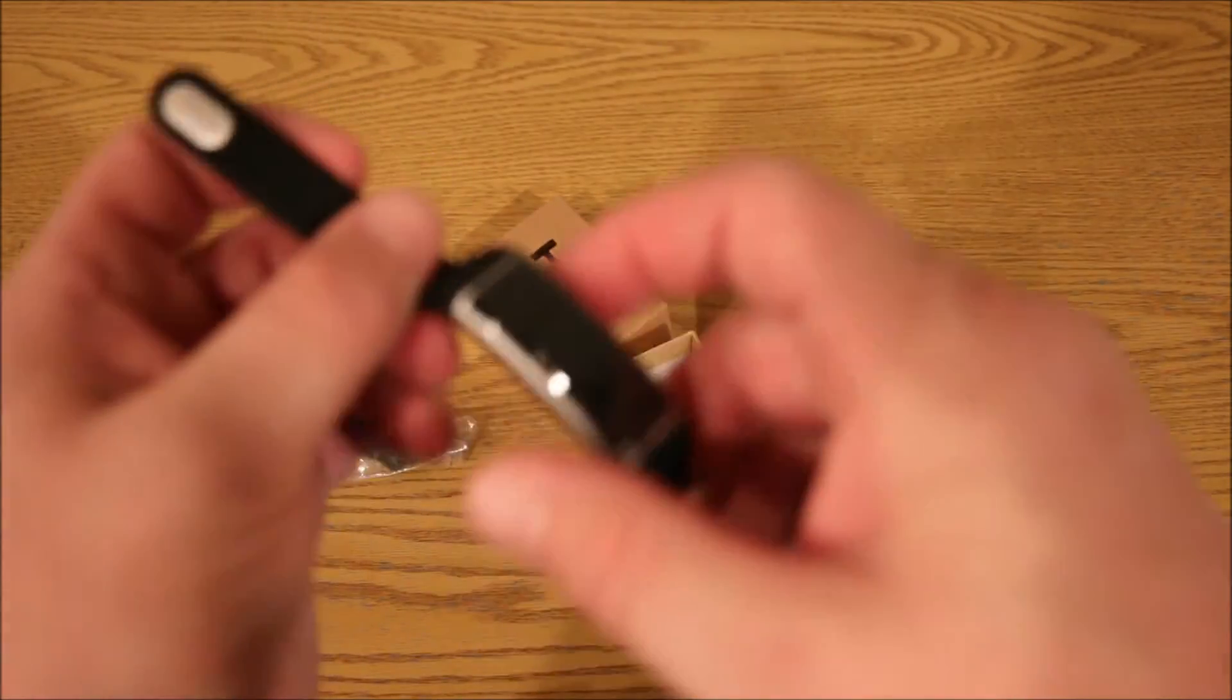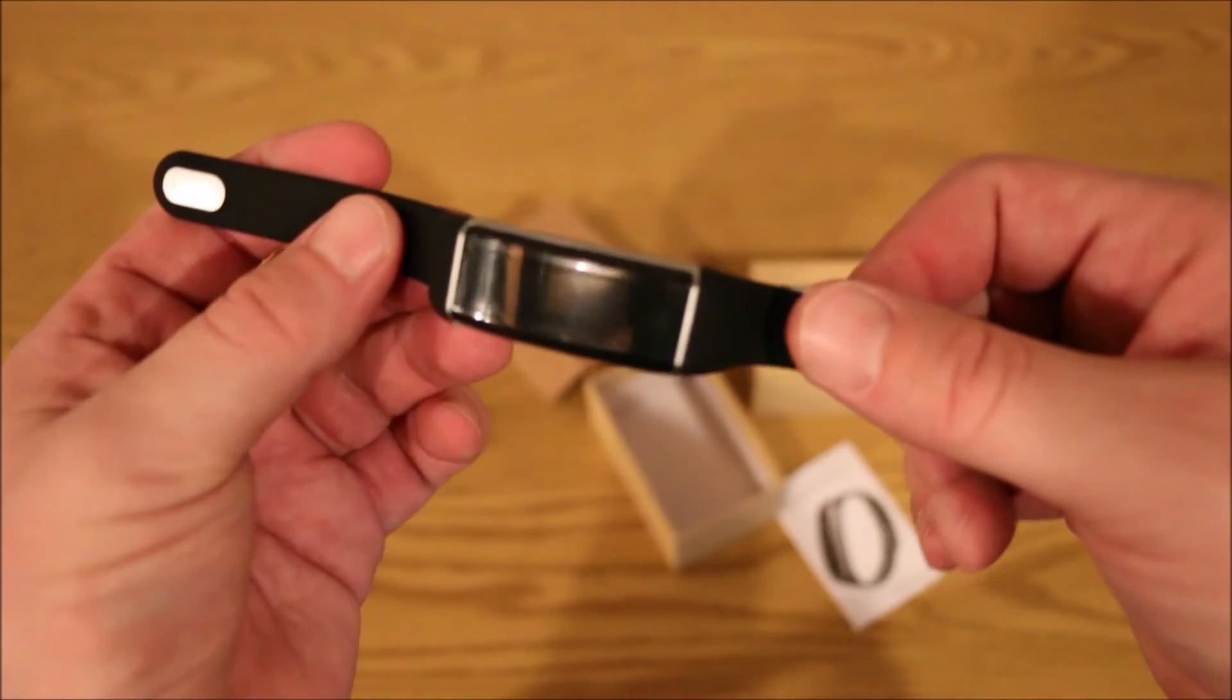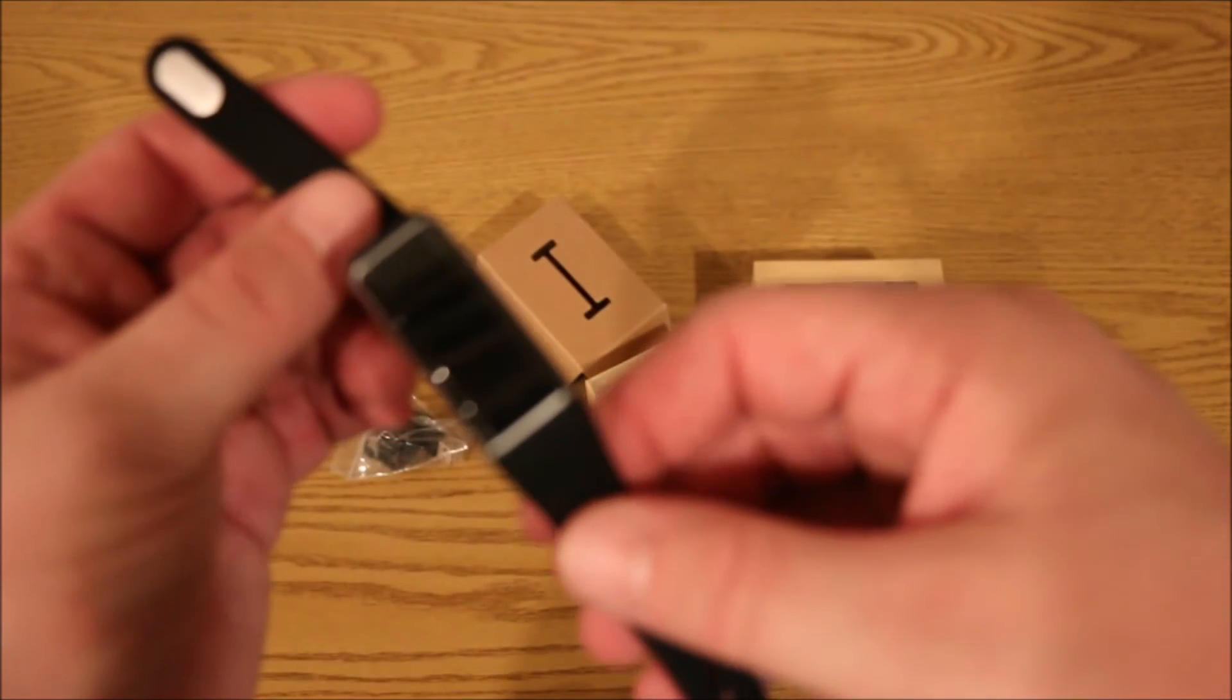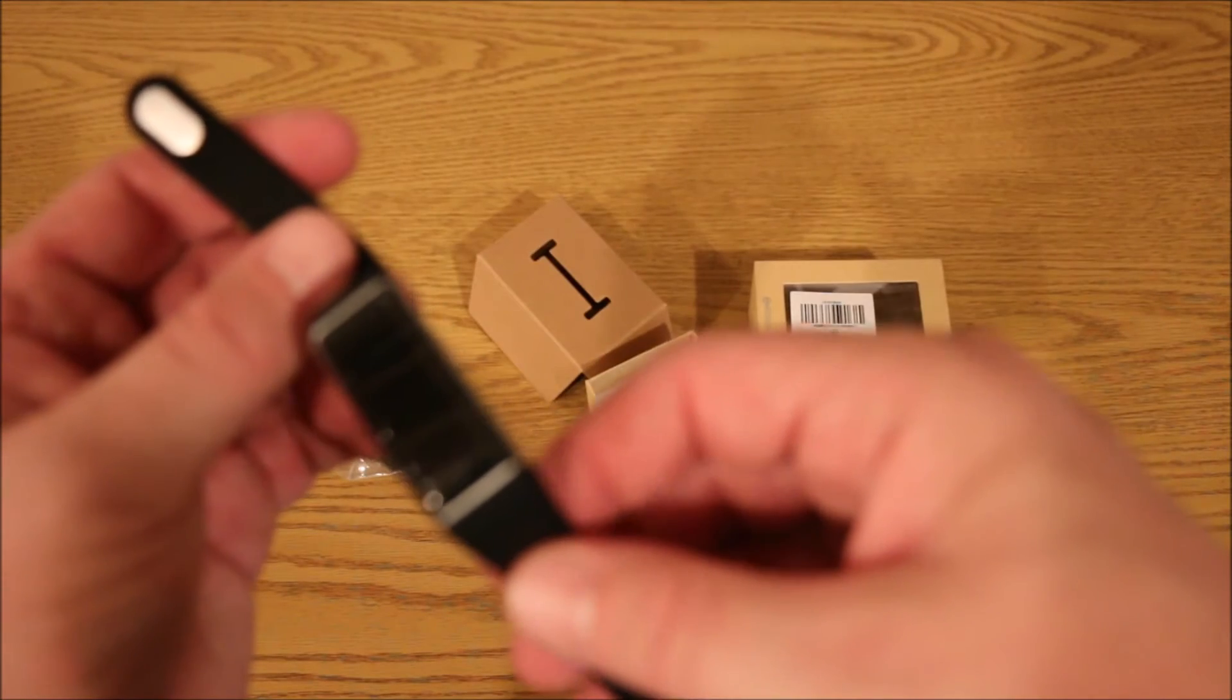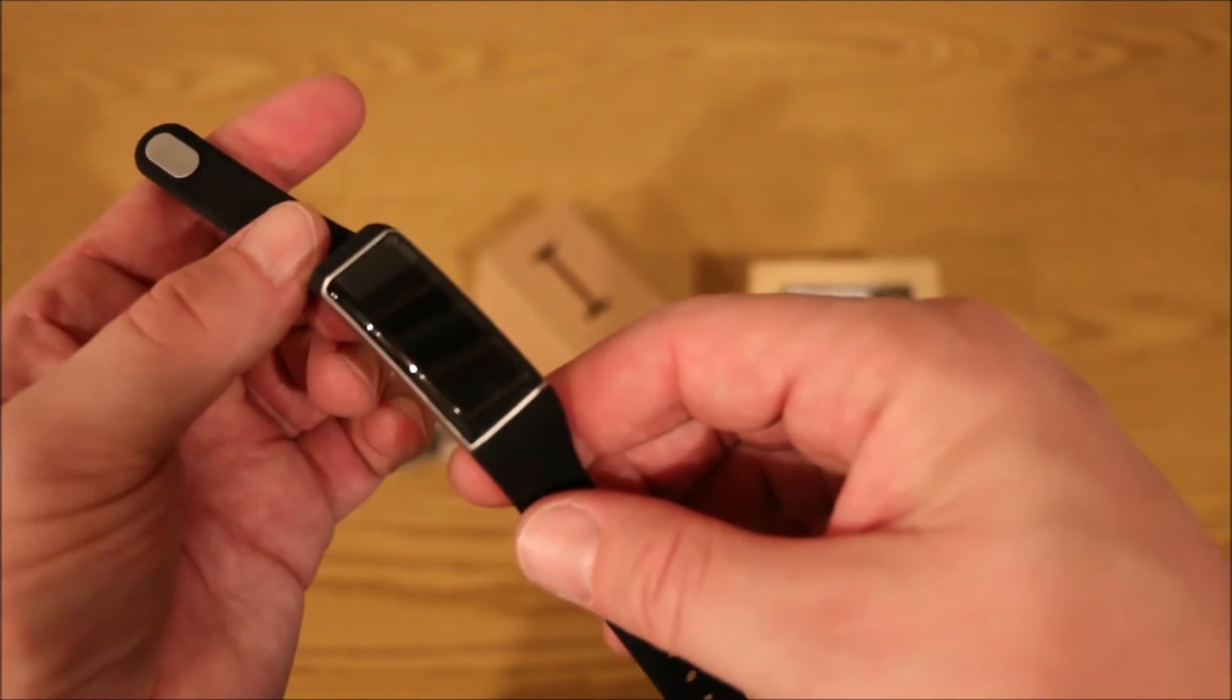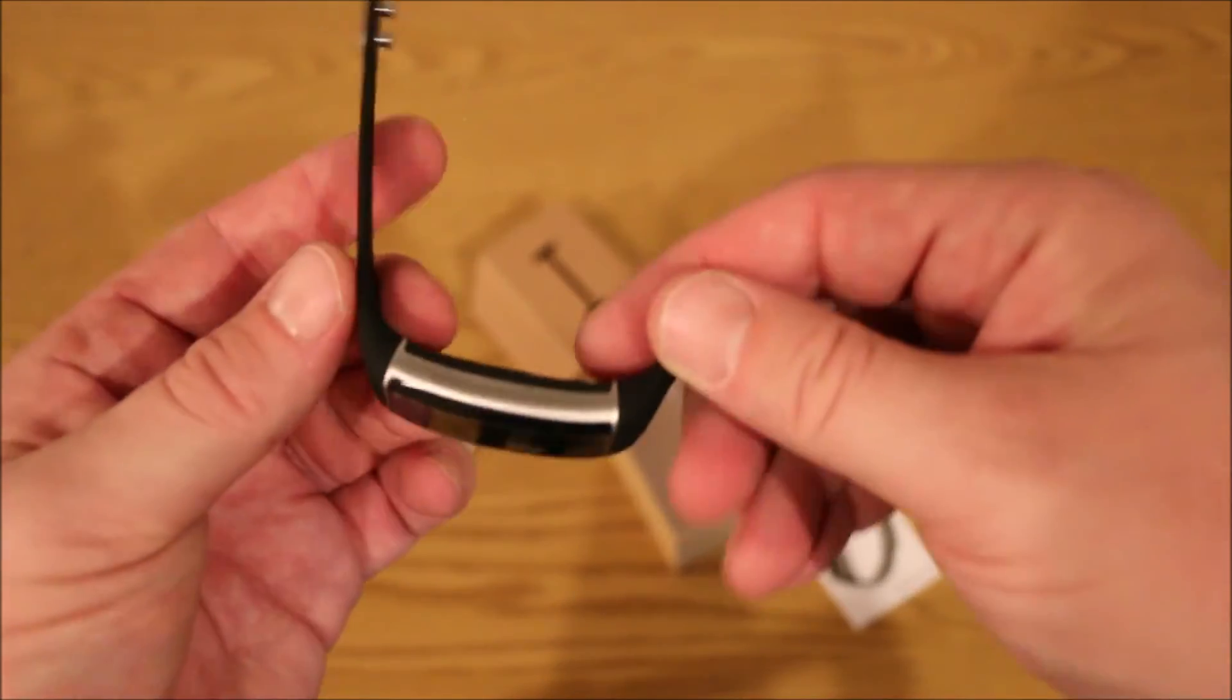But it's got a step collection like you would normally expect out of a Fitbit or an Apple watch or any wrist smartwatch for that matter. Does distance, does calories, intelligence, sleep monitoring, which is a nice feature.